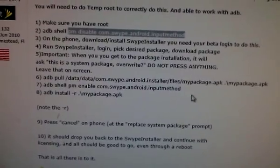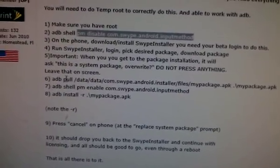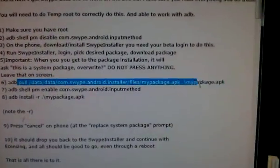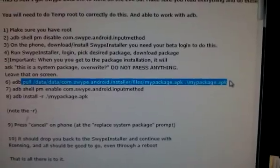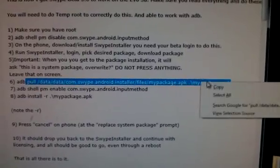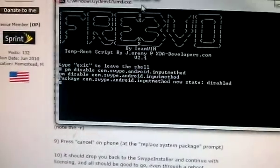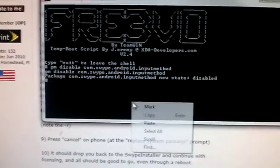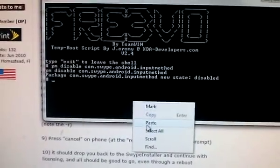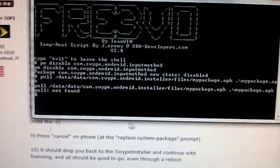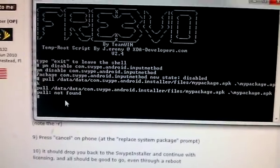Now it says run pull... that's a really long one. File not found.